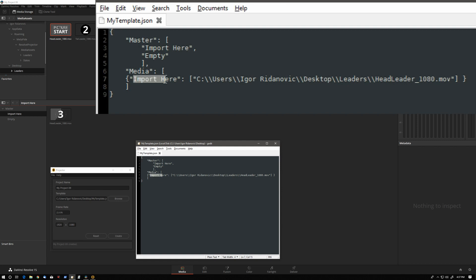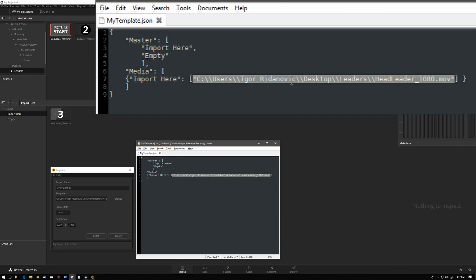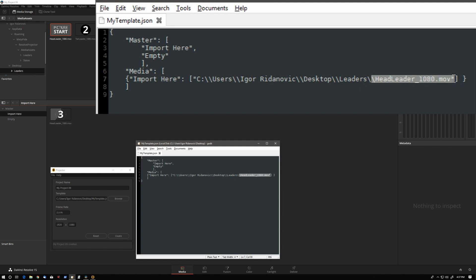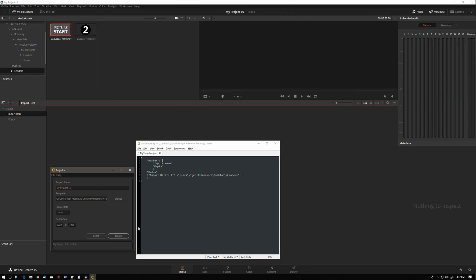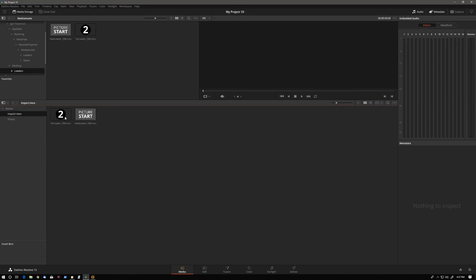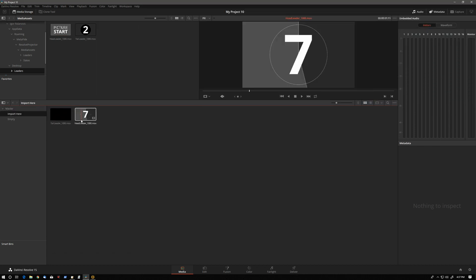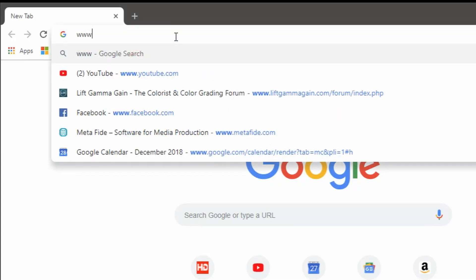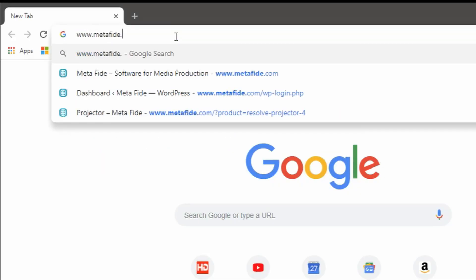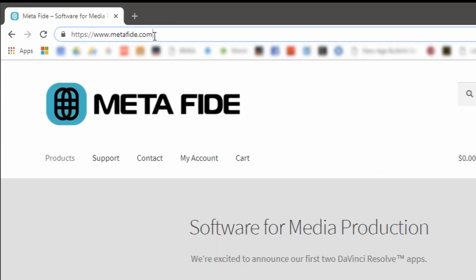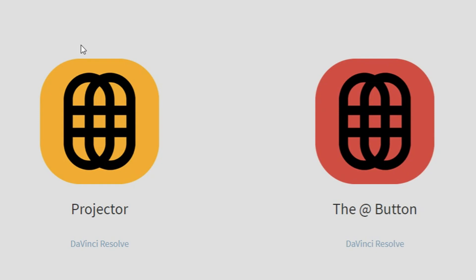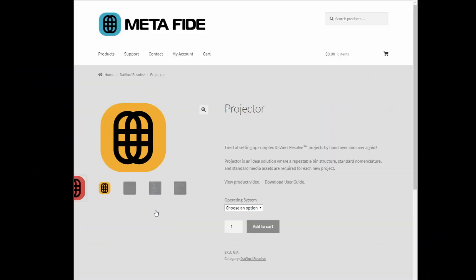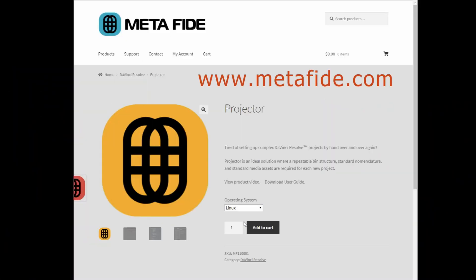So that's how we import media to bins. We specify the bin name that we have created up here. And then we give a full path to the file. We can do it one file at a time from anywhere in your system to any bin that you've created. Or if we delete the actual file name and just use the folder name, Projector will import contents of the entire folder. If you think Projector can speed up your project creation, it is available for download at metafide.com.